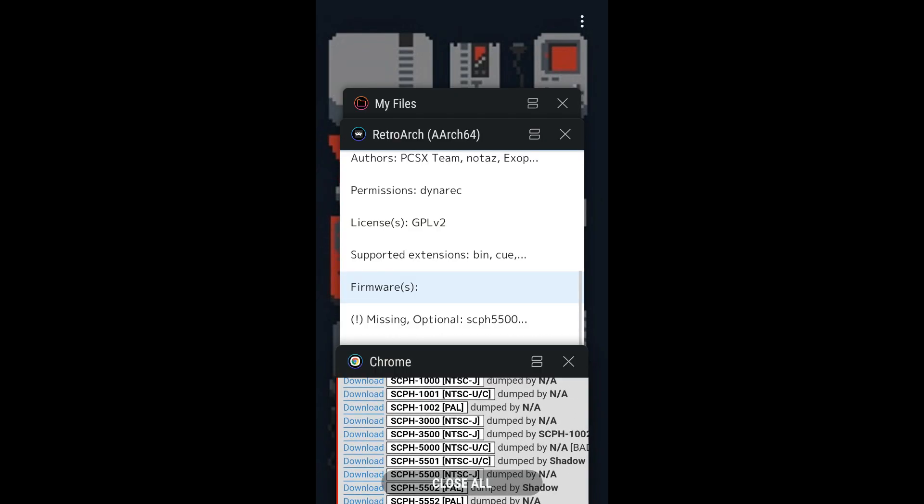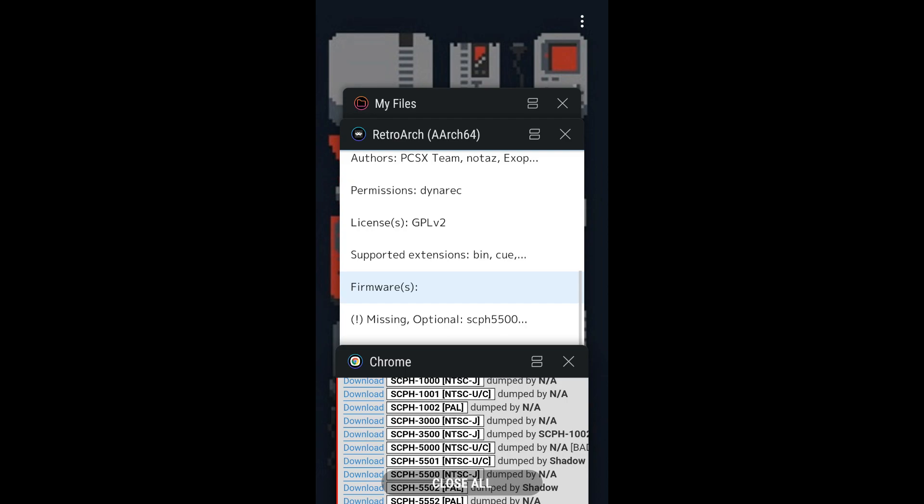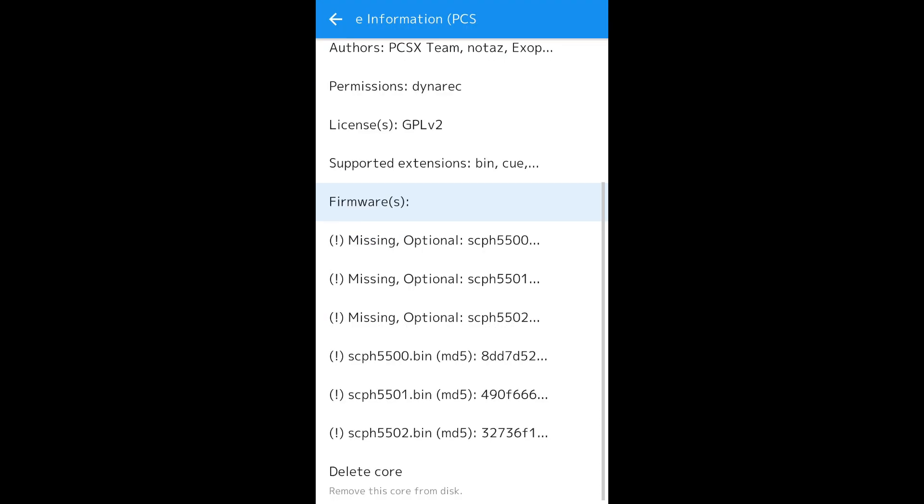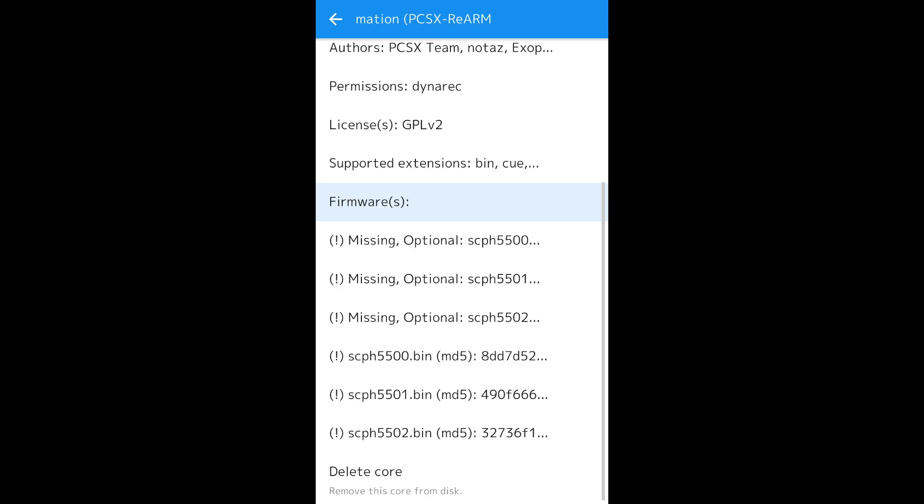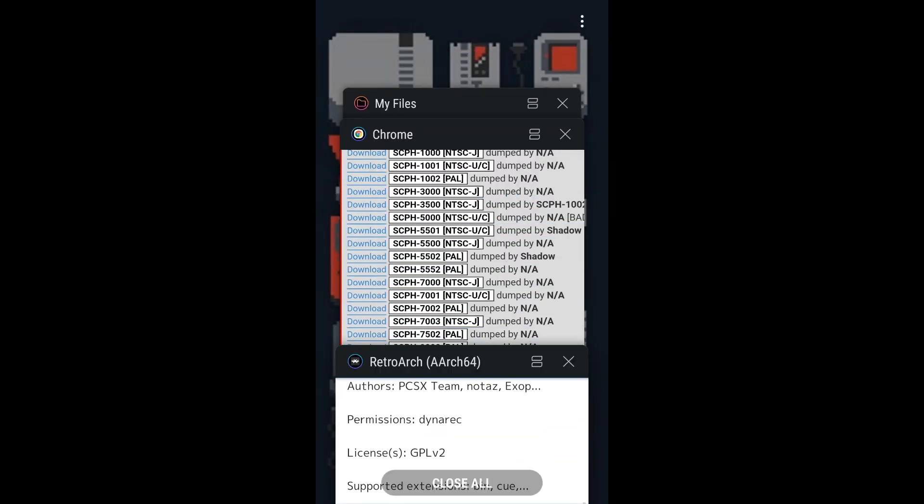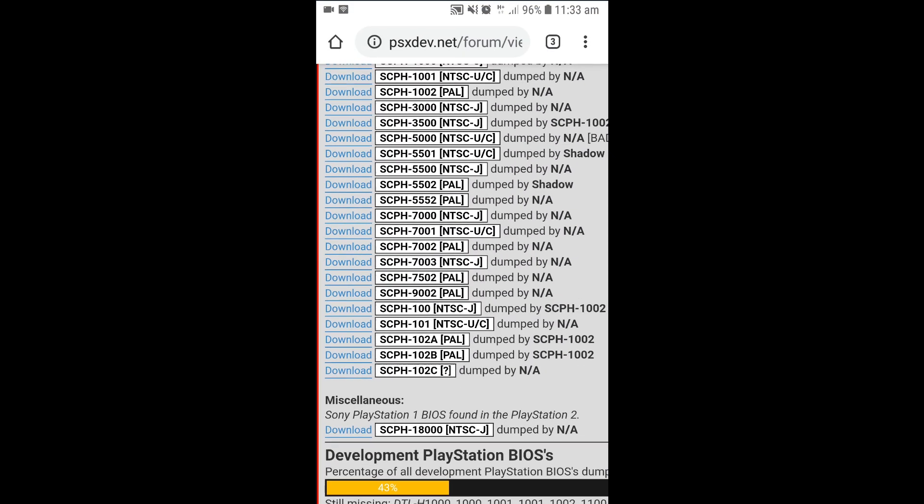Now let's go back to the RetroArch. We're missing SCPH5500, so download that one.